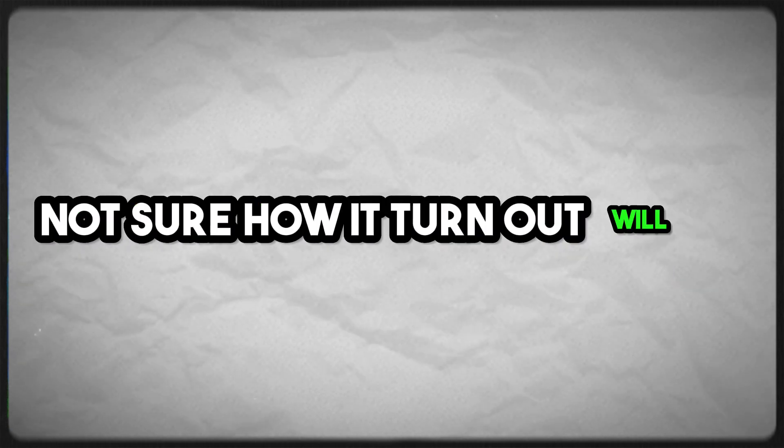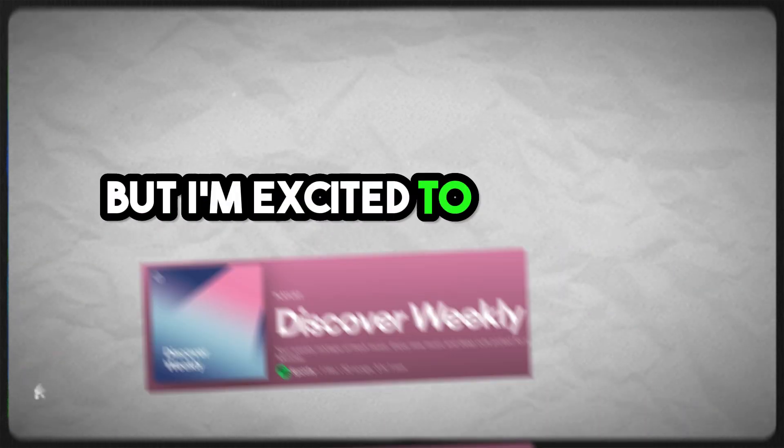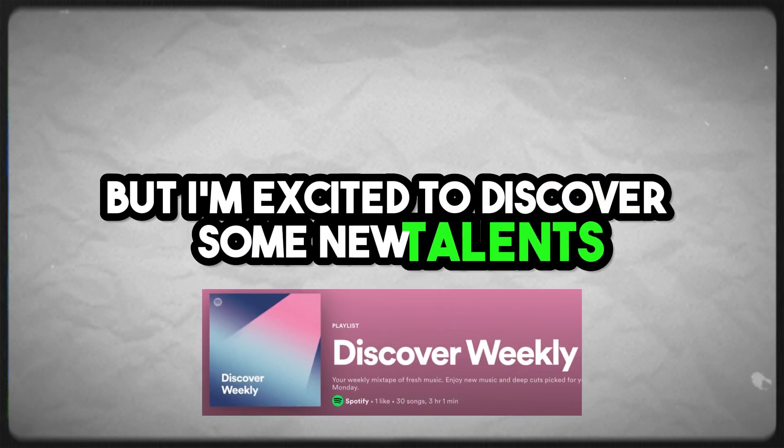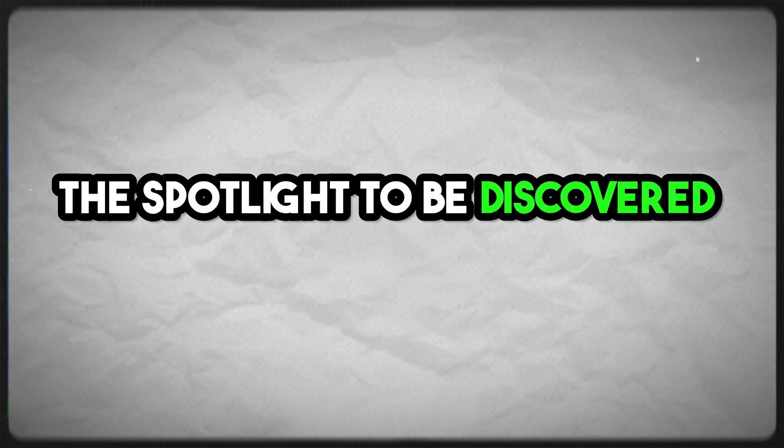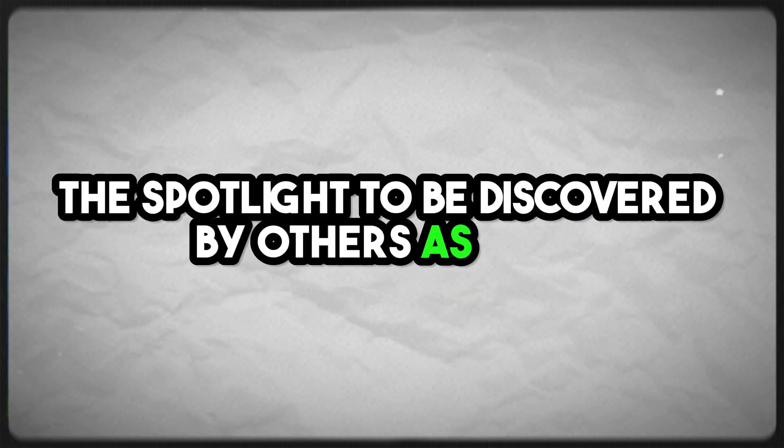Not sure how the turnout will be, but I'm excited to discover some new talents and hopefully give you the spotlight to be discovered by others as well.